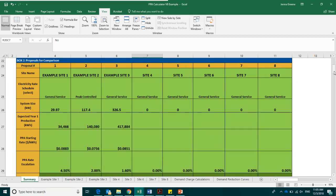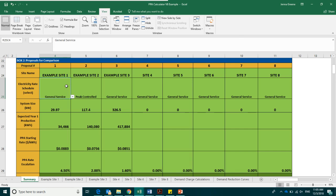Box number two is where you will input proposal specific information for the proposals that you wish to compare. The first box is the electricity rate schedule. This box gives the calculator information about the electricity rate your building currently pays without solar. Each building in Xcel territory is under a rate schedule.